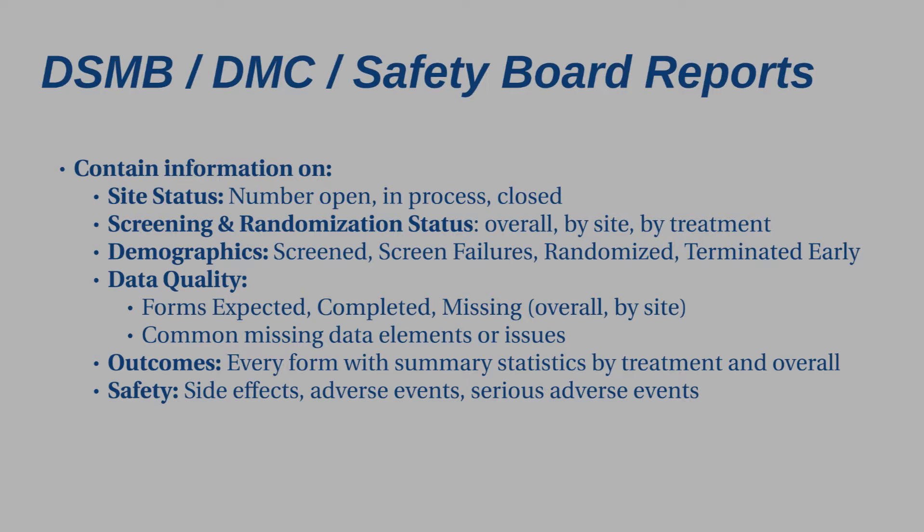Your DSMB reports can be very small or very large, depending upon the duration of the trial, the design of the study, the number of participants, and the length of your case report forms. They will contain information on your site status, the number that are open and recruiting, the number that are in process for being approved, and the number that are closed and why. You'll include demographics for the trial. And this isn't just when the study ends. This is all the way through the duration of the study. They will review the demographics for screen participants, screen failures, all randomized, and those that have terminated early. The demographics will be shown overall and by treatment arm.